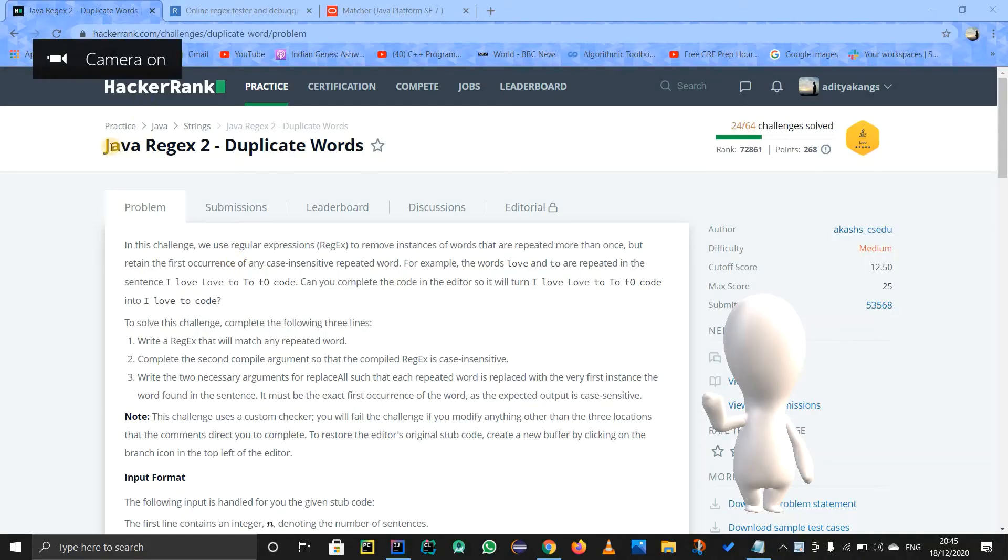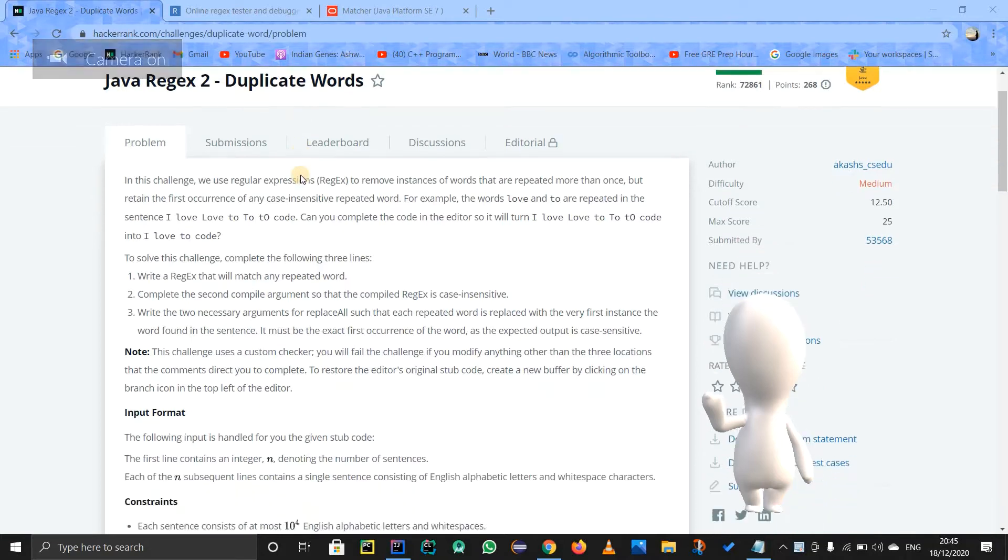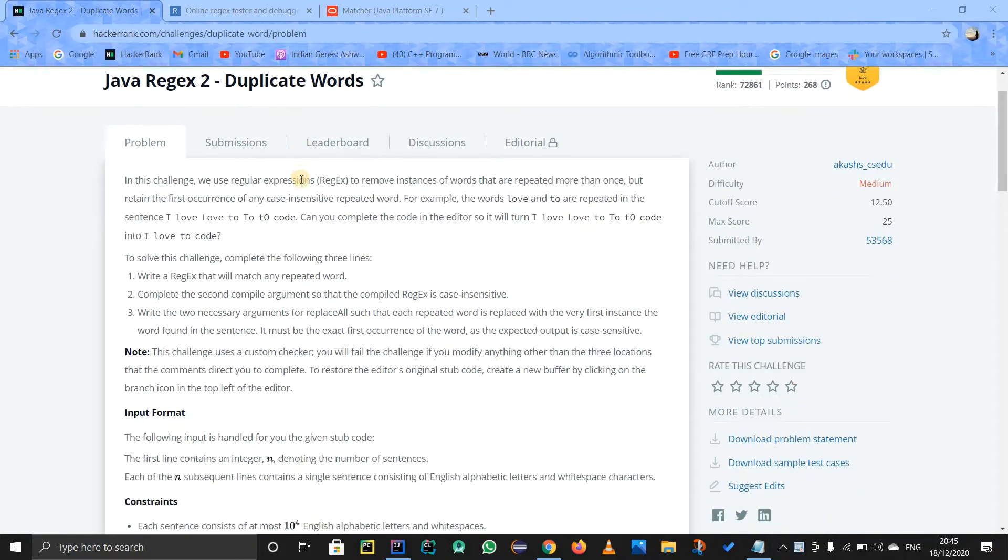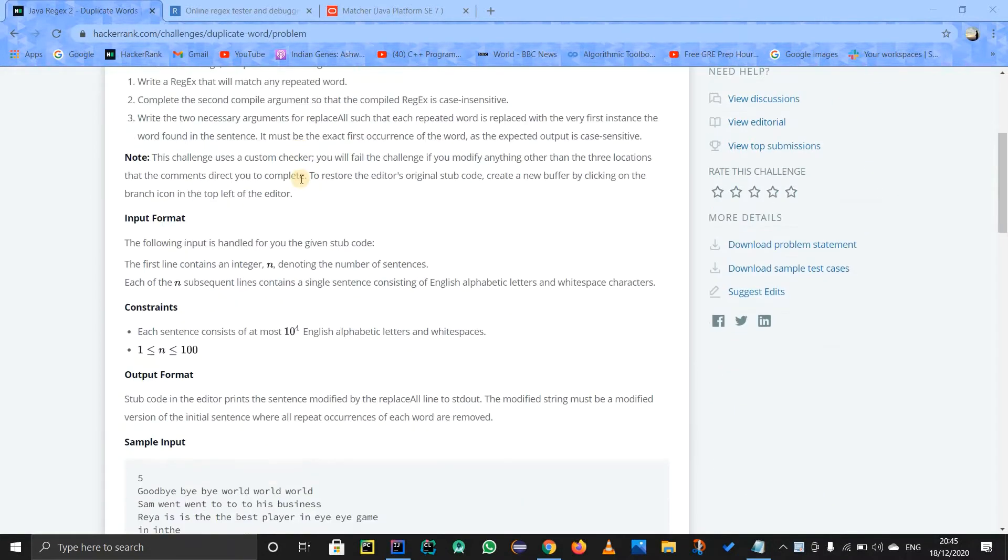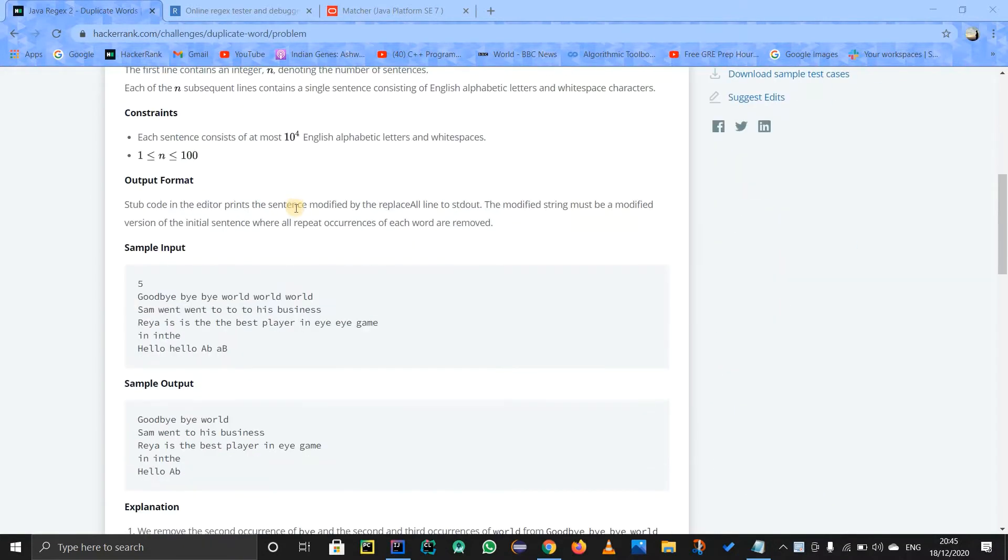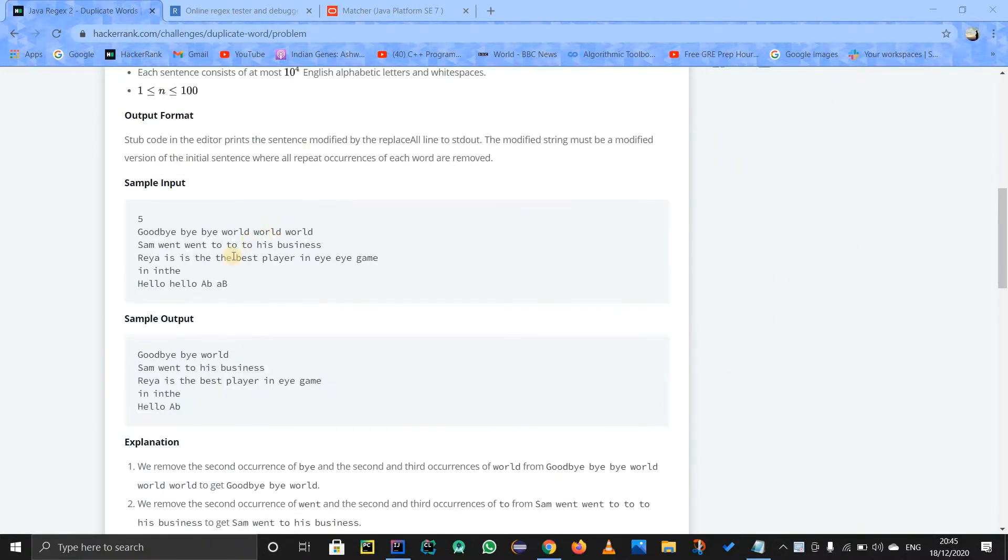Hello guys, let us solve this problem called Java Regex Duplicate Words. So actually this problem might be a bit difficult because we have to find out the duplicate words but at the same time we have to check for the case sensitive thing as well.